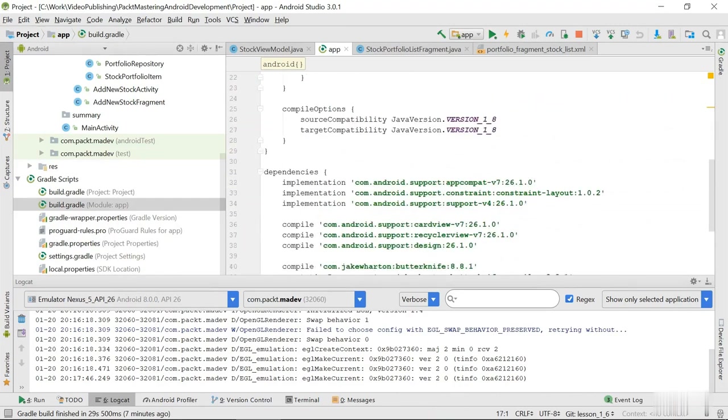And that's because data binding API is included by default in Android SDK and it's being developed and supported by Google.